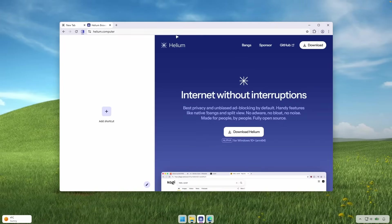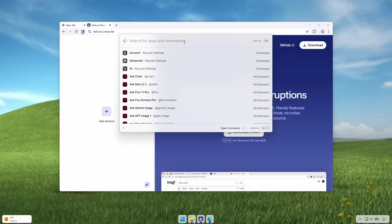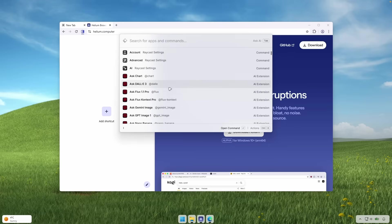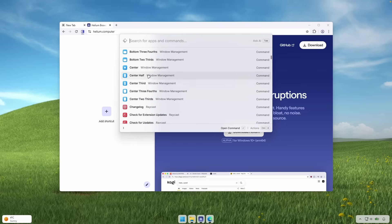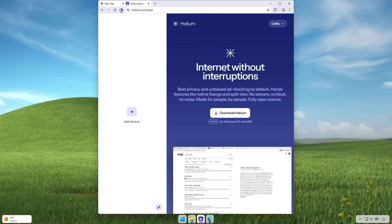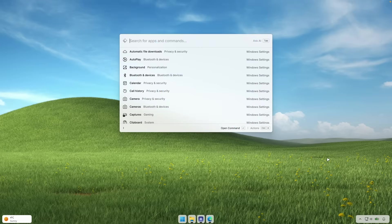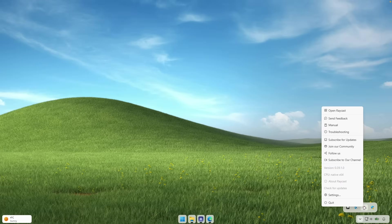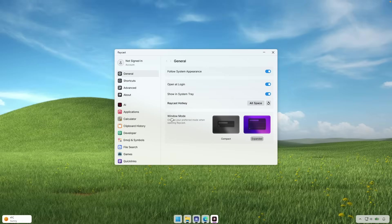So for example, if I open here the Helium browser, we can here activate the Raycast. And down below, we're going to find here. So for example, center half, we can do this. And you can see here how it actually resizes the window. And we will find Raycast settings here. If you go to the system tray, you can right click on it. And then here, select the settings.